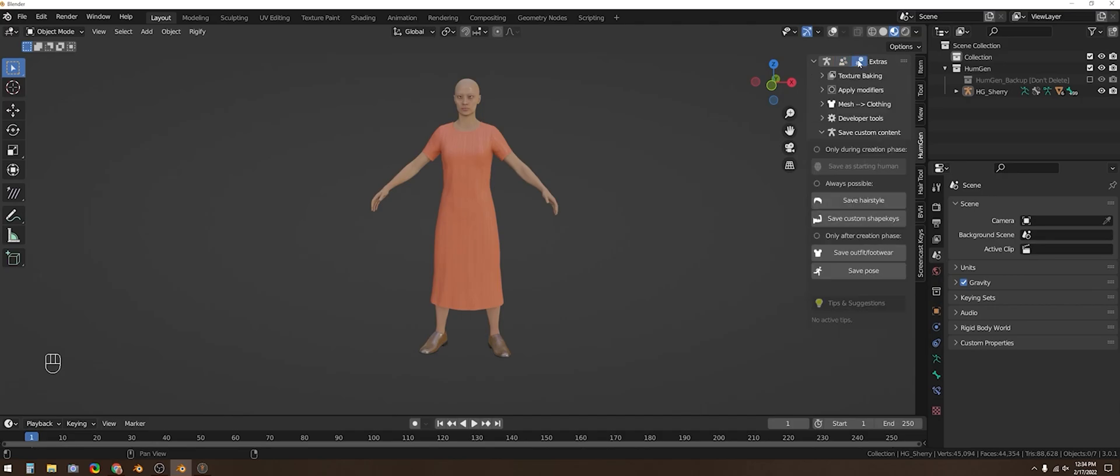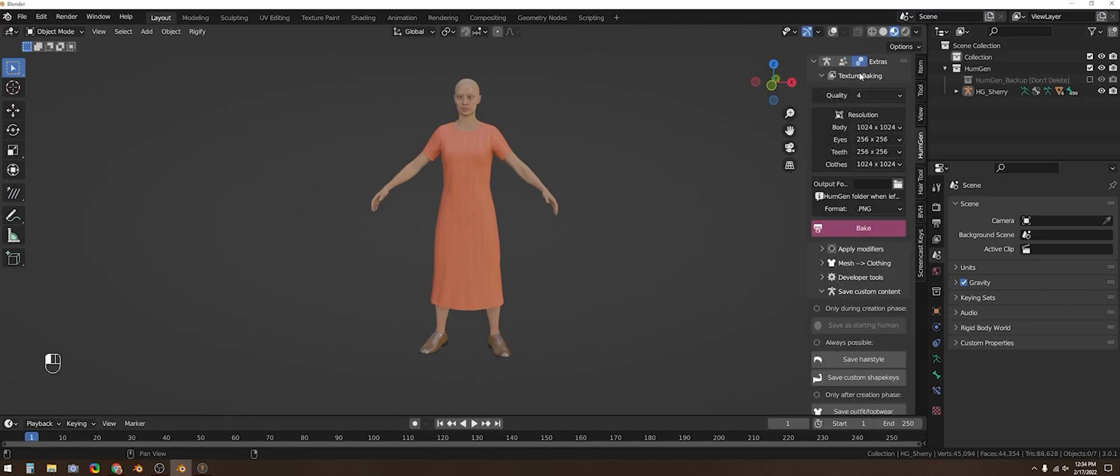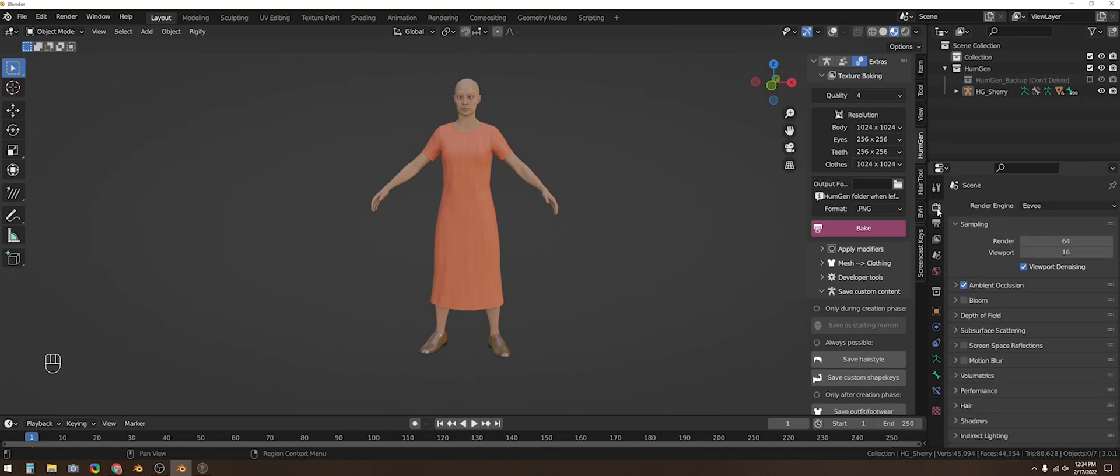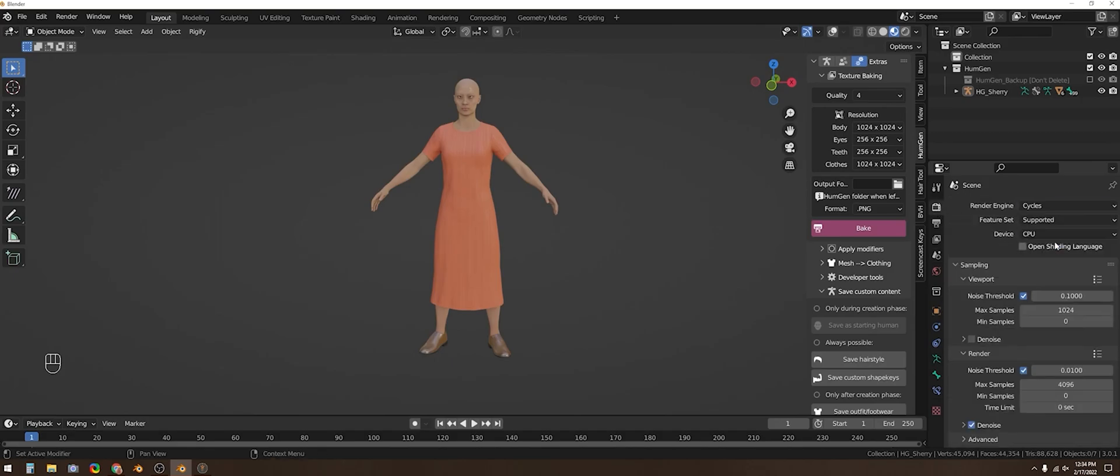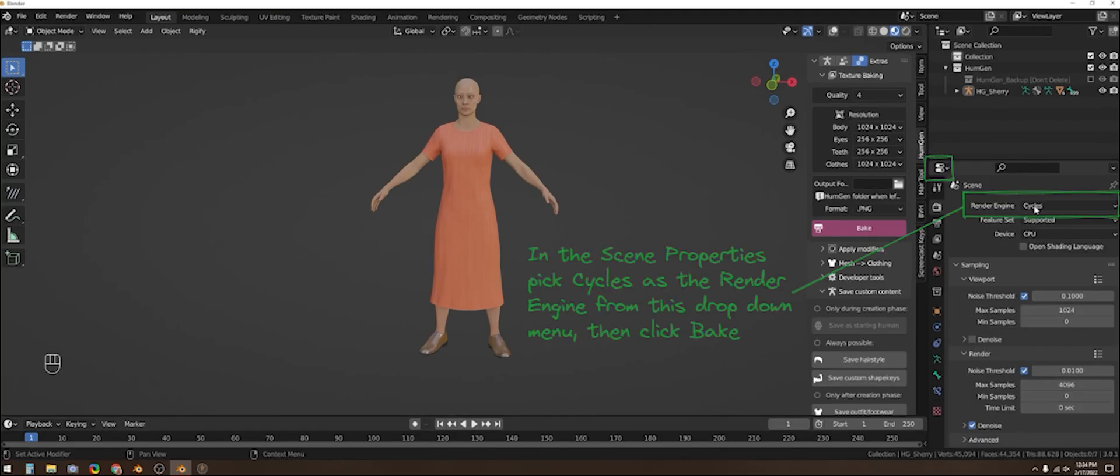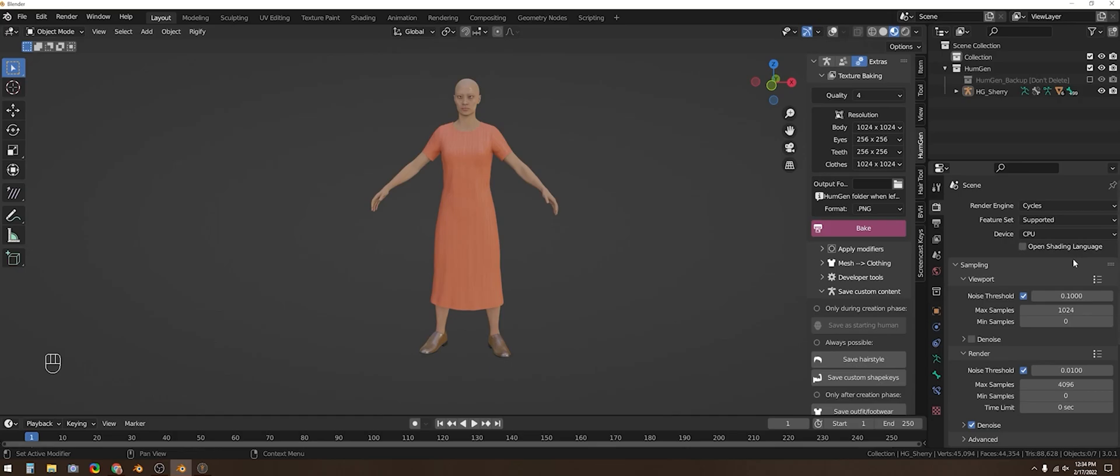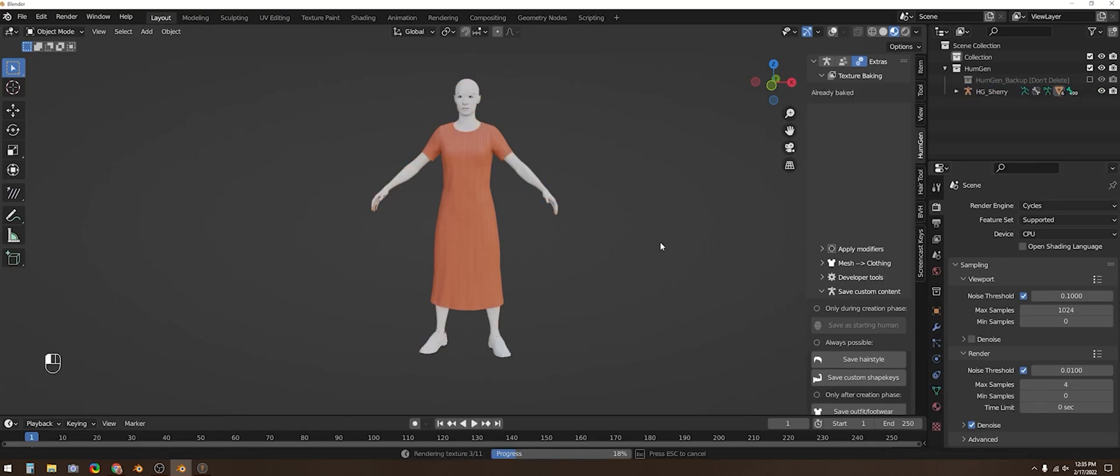Once you have your clothing selected in Human Generator you'll need to bake the textures so that you can paint over them. If you just click bake you'll get a warning that you have to use Cycles which is the render engine. And then you can just press bake again and give it some time but you should see a loading bar pop up that shows the texture baking in progress.